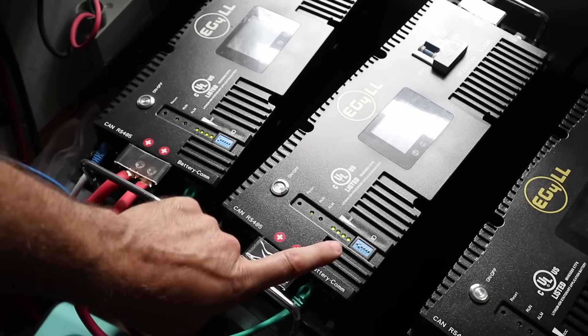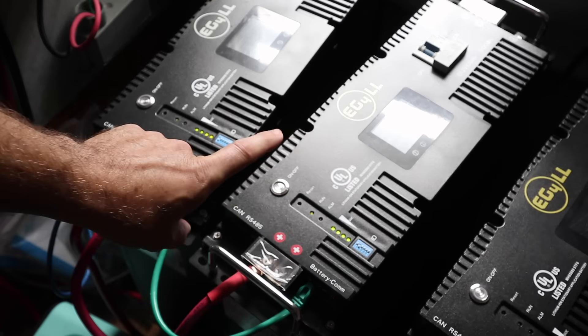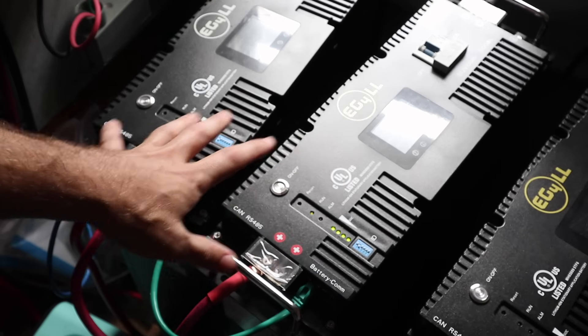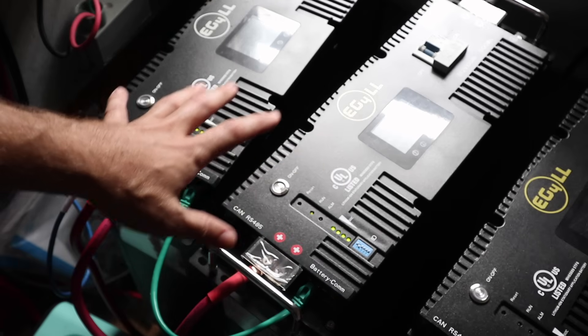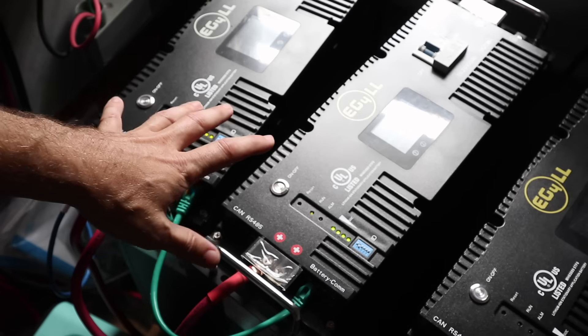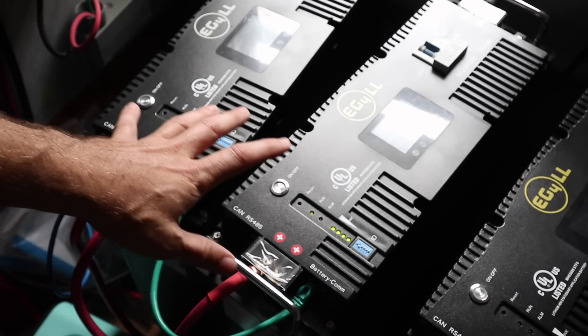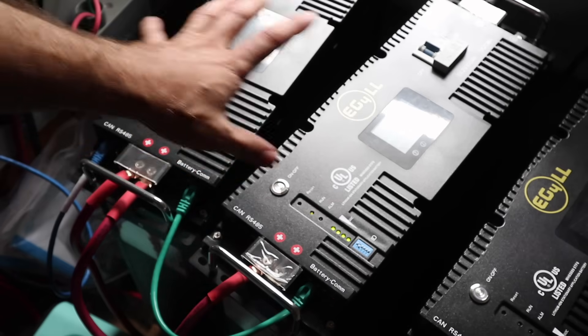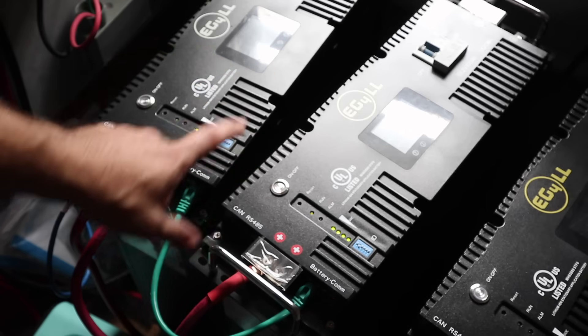Okay friends, we're in the solar shed. I'm going to show you how to update these LLS batteries. Please excuse the background noise of the air conditioner. It's a hundred degrees outside right now, and I'm trying to keep this space cool.